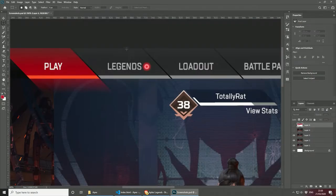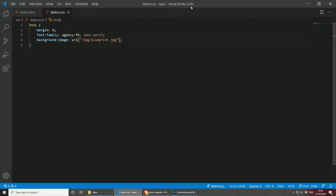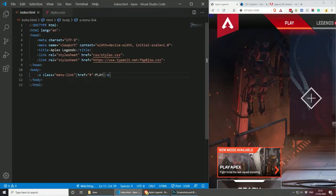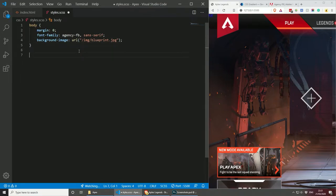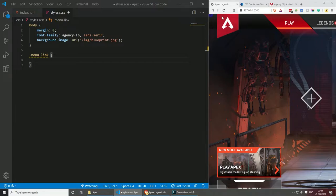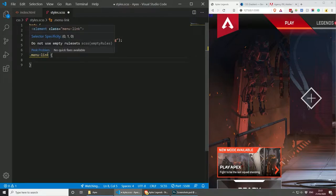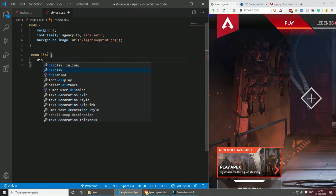First of all, let's focus on the buttons that are not active and do not have a hover state. Let's go back to styles.scss. The class name I gave the link is called 'menu-link', so let's create that. To give a link a width and a height, we need to make sure it's a block element. To convert it to a block element, we need to display it as block or inline-block. In this case, let's add it as inline-block, because we will be having a few buttons next to each other.